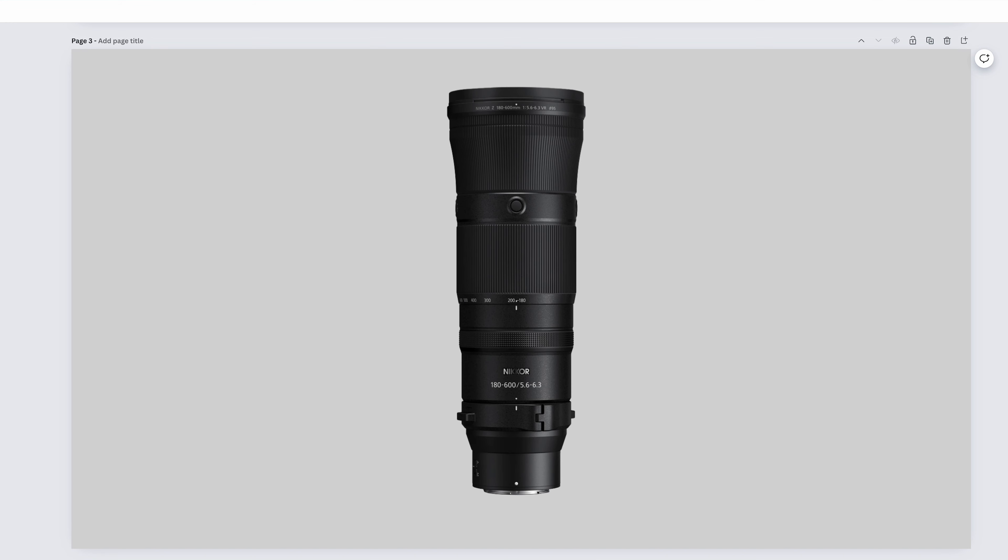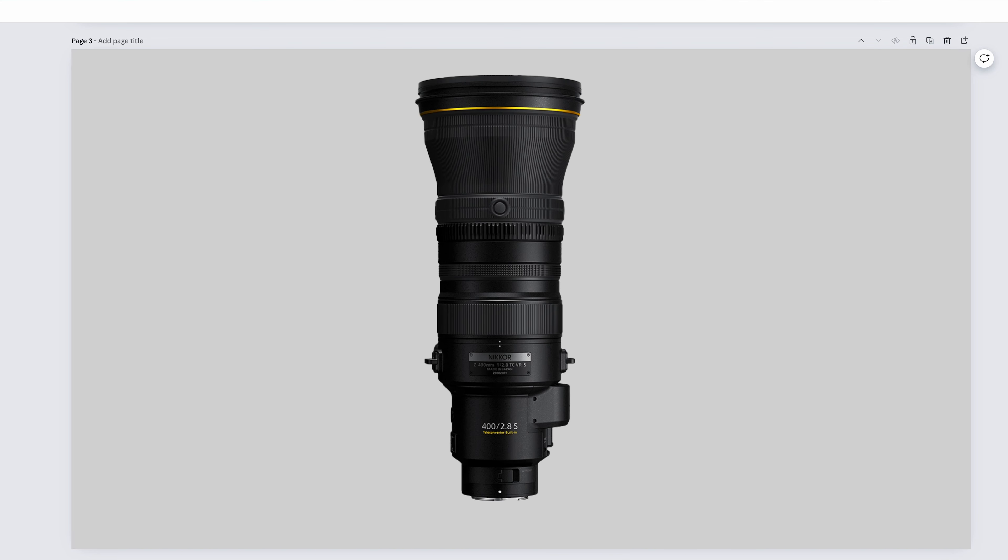The Nikkor Z 180-600 f5.6 to 6.3, I suppose you could do some portraits with it. But this lens's wide super telephoto range makes it an exceptional choice for wildlife, both big and small, and a variety of sports and action, all at a much more affordable price than the rest of the lenses that we'll be seeing.